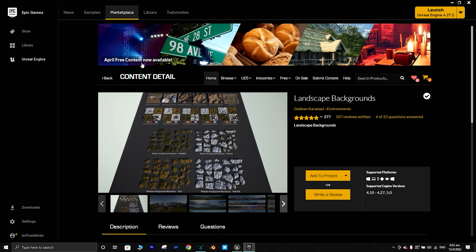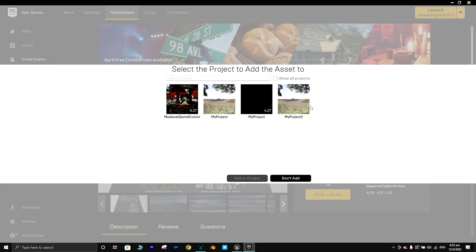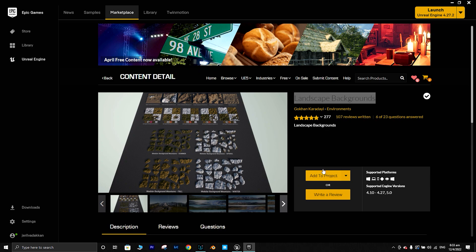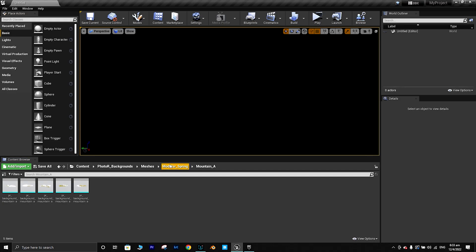I went to the Marketplace and searched for 'landscape background' — you can find this asset there and just add it to the project. Since I already added it to the project I don't need to add it again. If you want to add it, just select that project and press 'Add to Project'. Let's go back to Unreal Engine.